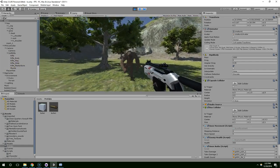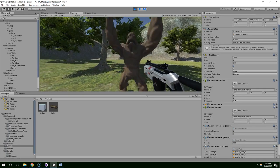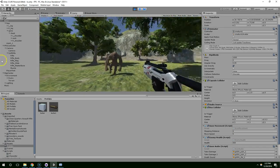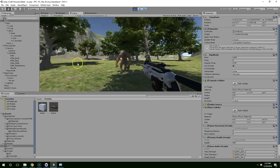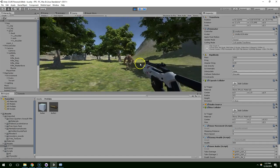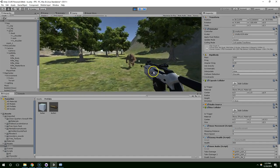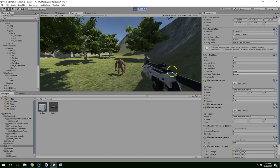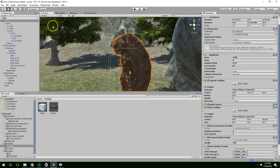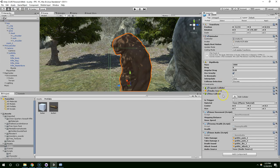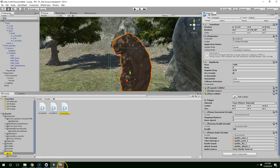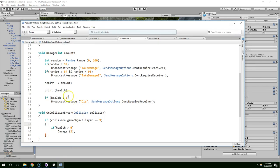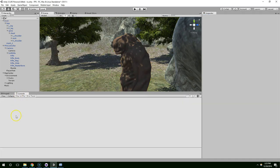And you can hear it making noise as he takes damage. Then he starts smashing the ground. And he's got a lot of hit points.